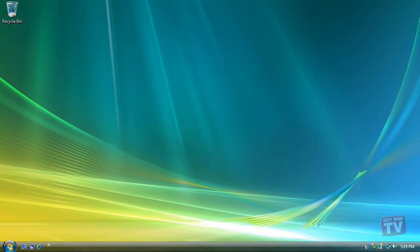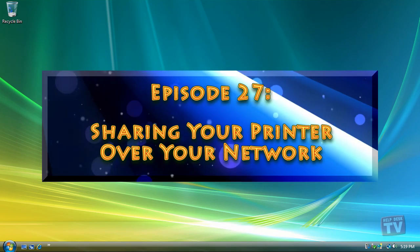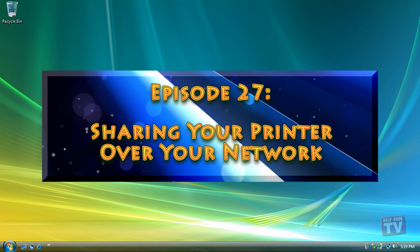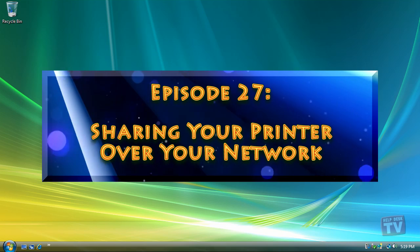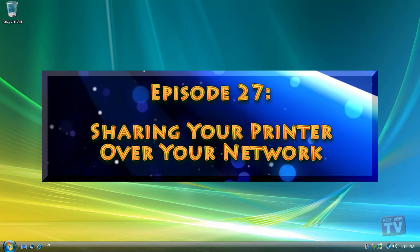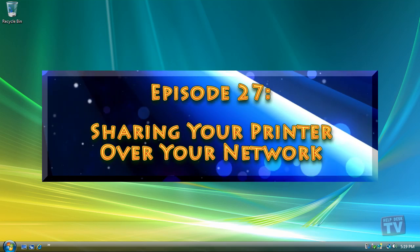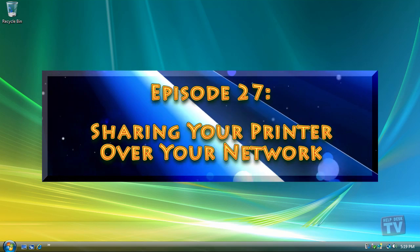Thank you for joining us today. I'm Rudy Stebbe and welcome to Episode 27, Sharing Your Printer Over Your Network, here on Help Desk TV.